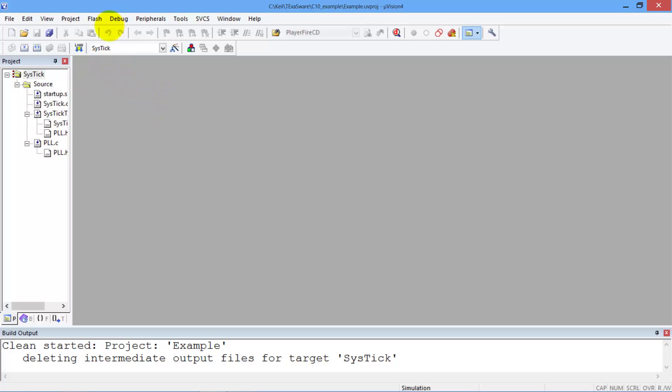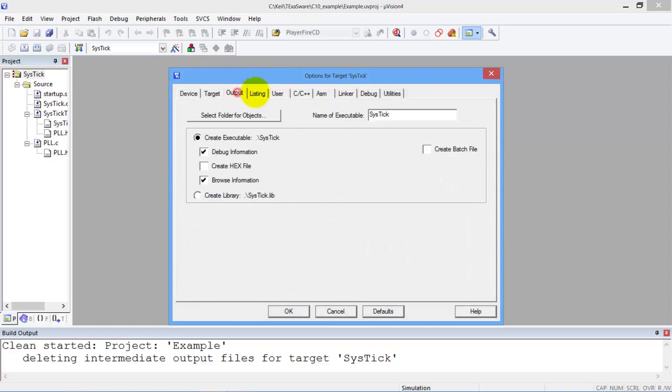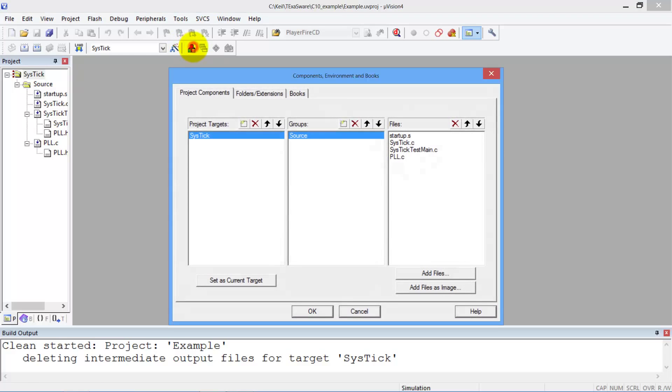The next step is to make a couple of changes. Here in the output tag, I will call this whatever I want. This will be the name of the executable. Over here in this one, I can give the name of the project. They don't all have to be the same, but I'm going to change it.